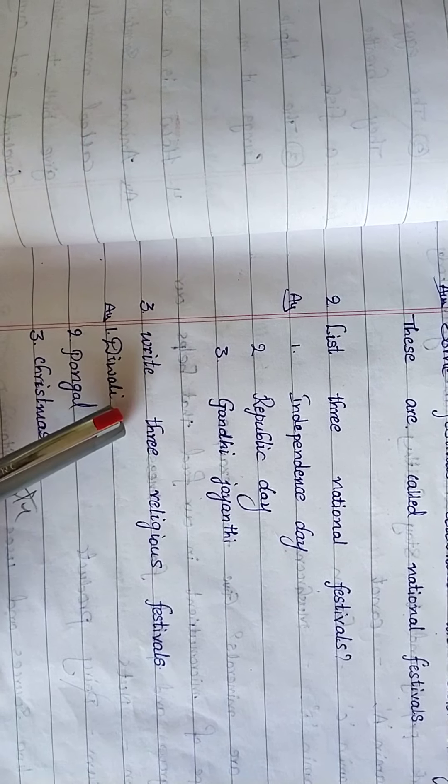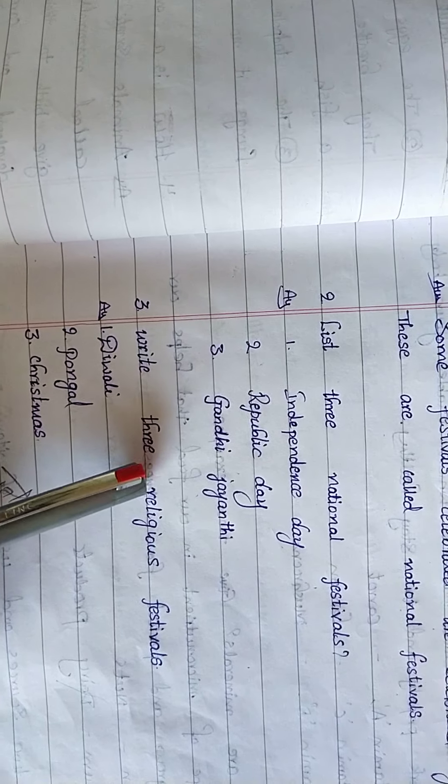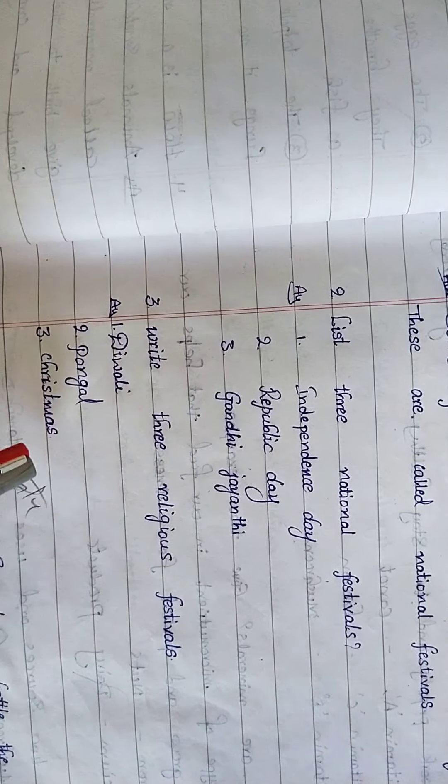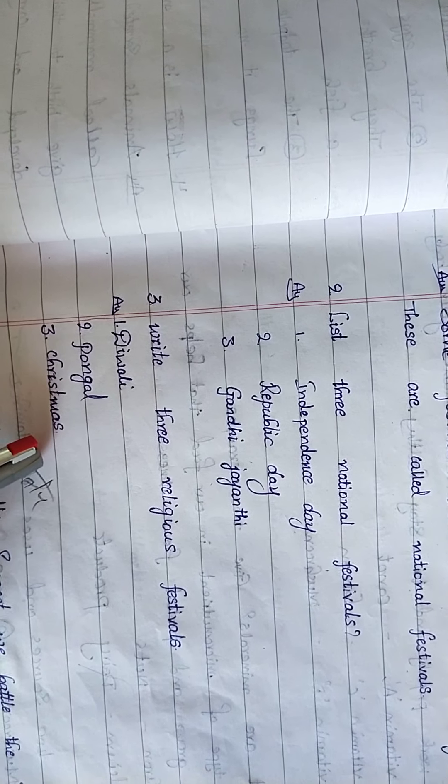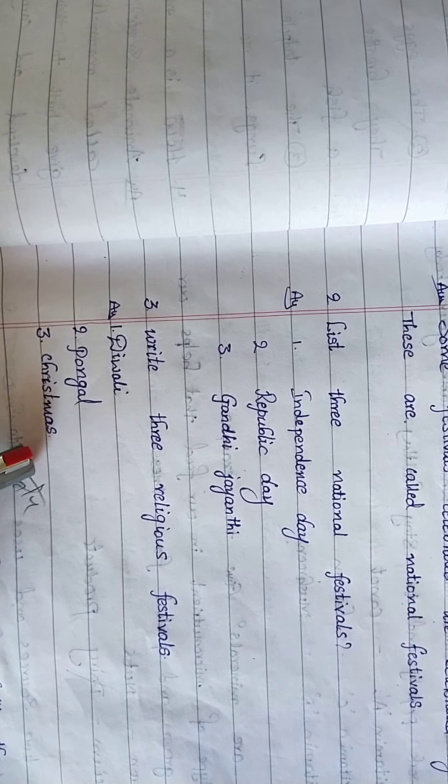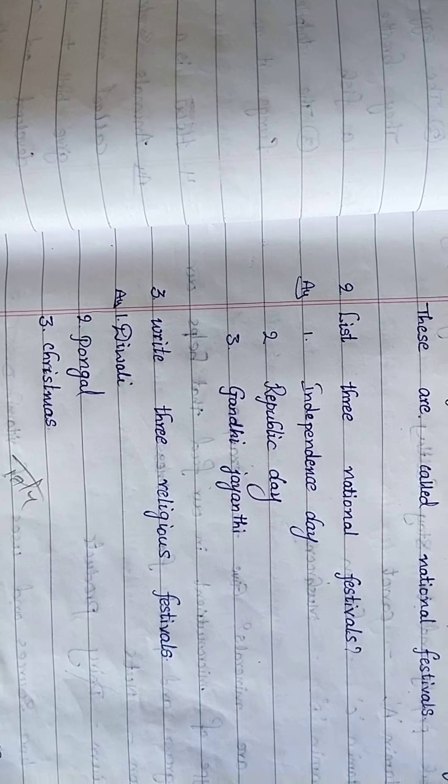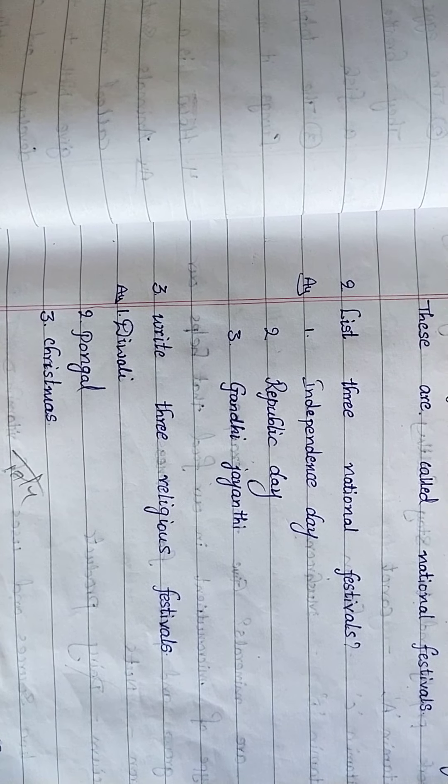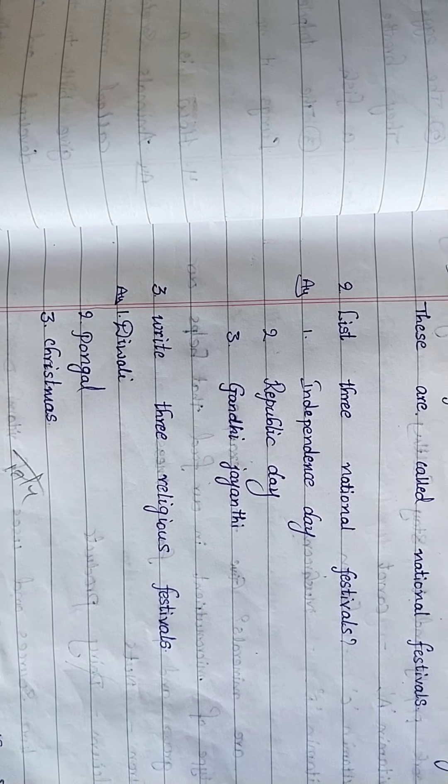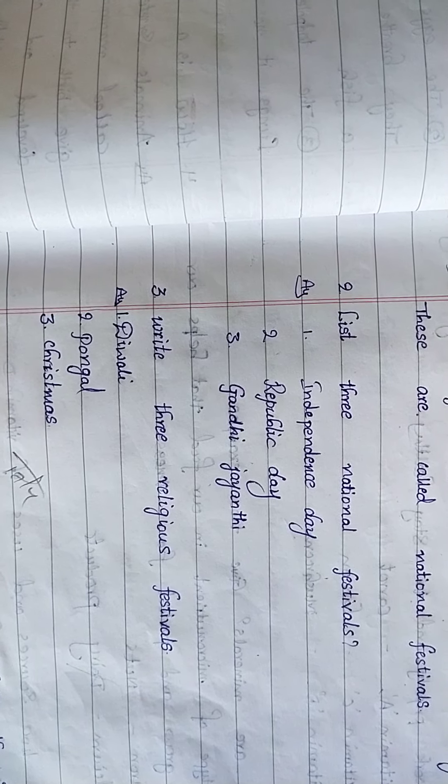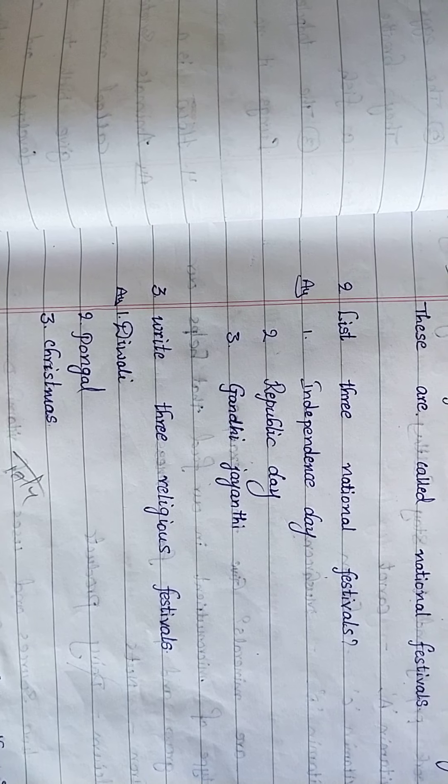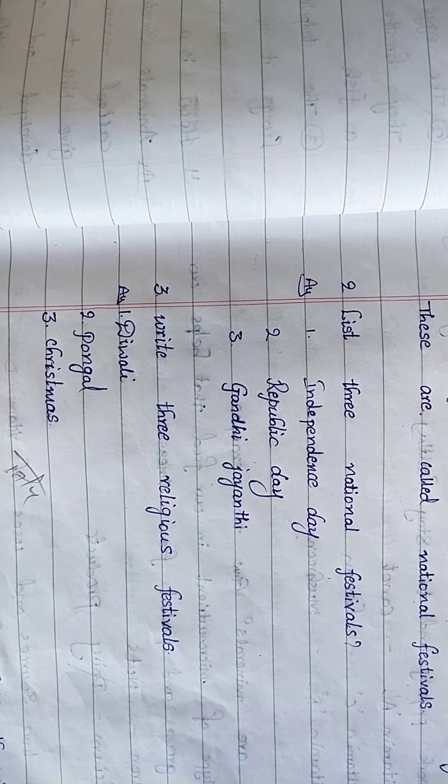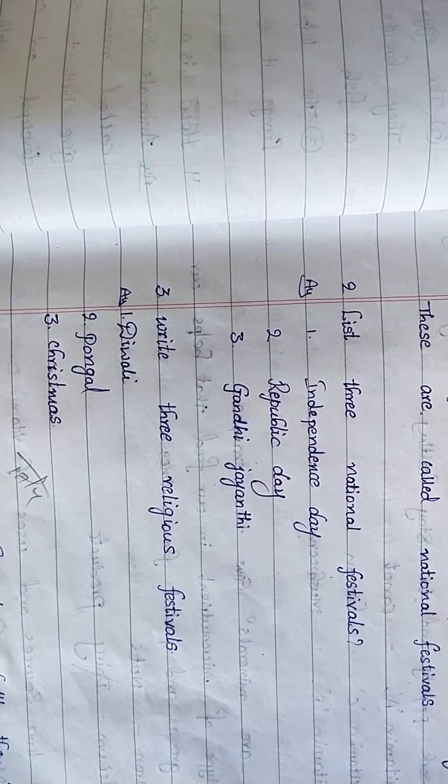Here Diwali is a Hindu festival. Pongal is a Hindu festival. Christmas is a Christian festival. And Ramadan is a Muslim festival. So we are dividing these festivals according to the religions.